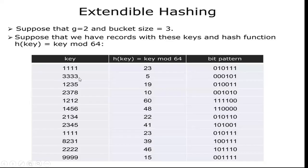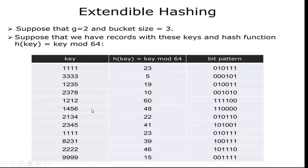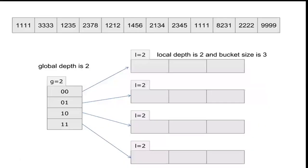Similarly, 3333, this key is modulus with 64, the remainder is 5, the corresponding 6-bit pattern will be 000101. Likewise, I am going to add these key values in this table with the corresponding hash function and bit pattern. These are the values I am going to add in the hash table.